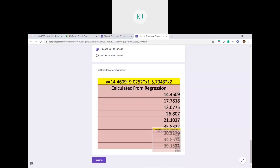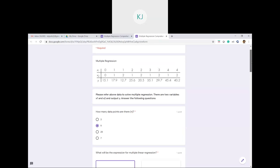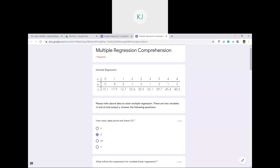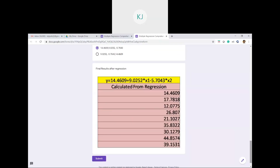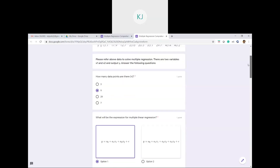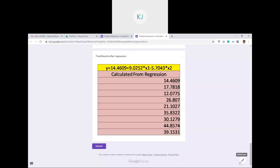These are the predicted values calculated after regression. For x1=0, x2=0 the original y was 15.1, but our equation gives 14.46 — there is some error. For x1=1, x2=1 the original y was 17.9 and our equation gives 17.78. Most answers are close to the actual values — this is the power of regression. Since we have two dimensions, we are fitting a plane to the data.